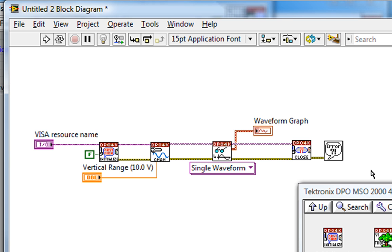If I run my VI like this, then I'm only acquiring one finite set of data points, or record, with a default size of 10,000 points.